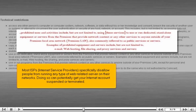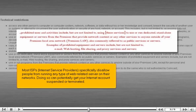Most ISPs, Internet Service Providers, specifically disallow people from running any type of web-related server on their networks. Doing so can potentially get your internet account suspended or terminated.